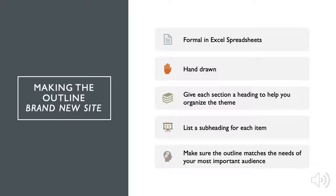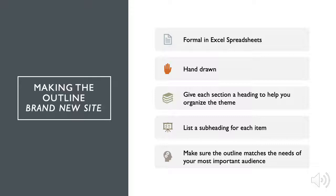Make an outline for a brand new site. You can be formal and start in Excel spreadsheets, or you can hand draw a site outline. Give each section a heading to help you organize the theme. List a subheading for each item and make sure the outline matches the needs of your most important audience. For example, if you're an academic department with a high priority to recruit new students, your website should have information about degree programs, rankings, and campus life. Not HR forms and tenure and promotional procedures. Sure, your site may need those, but they shouldn't be the most prominent item on your webpage.